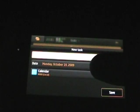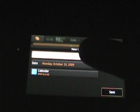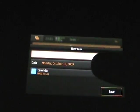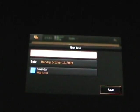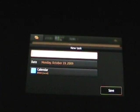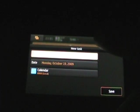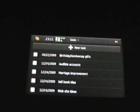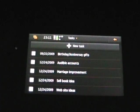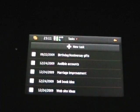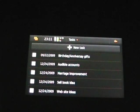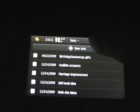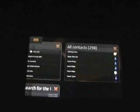If you tap on new tasks, you'll see that it is just a one line task with a date. There's no priorities. There's no notes attached to them. So it's very basic at this time. And please remember that this is a pre-production Nokia N900. So we may see something different in the future. So that's calendar and tasks.